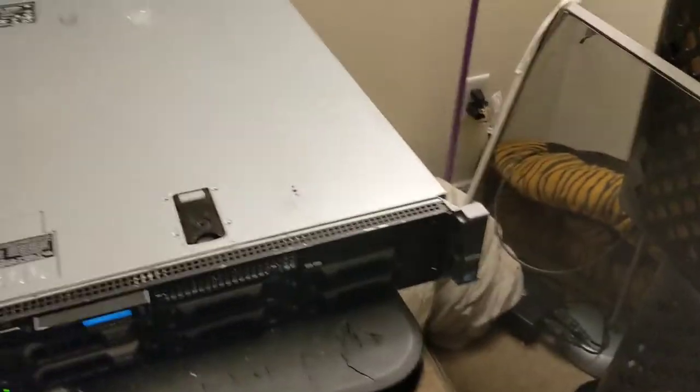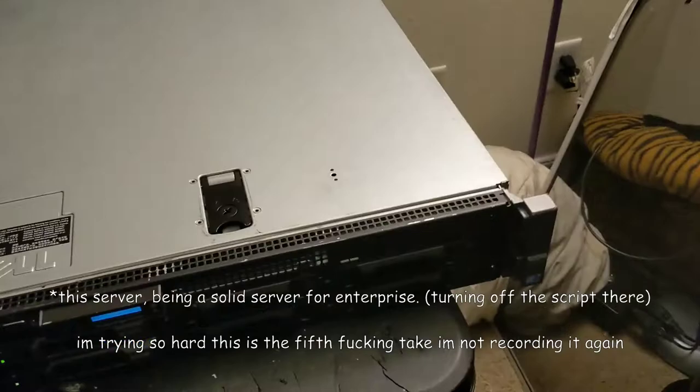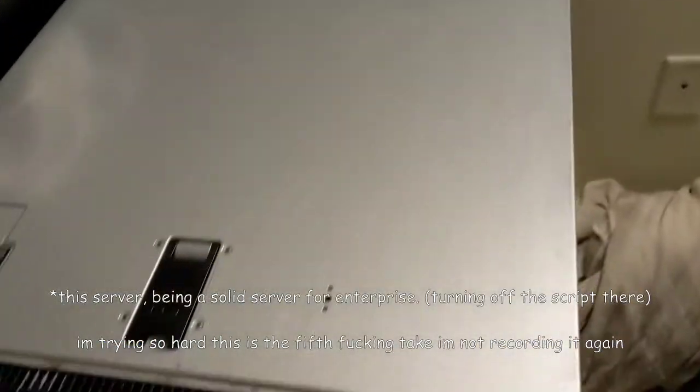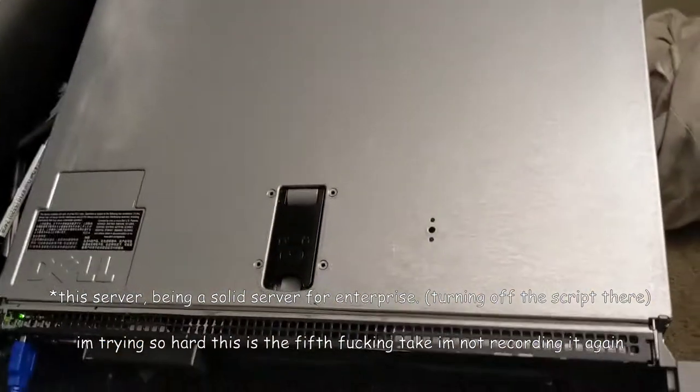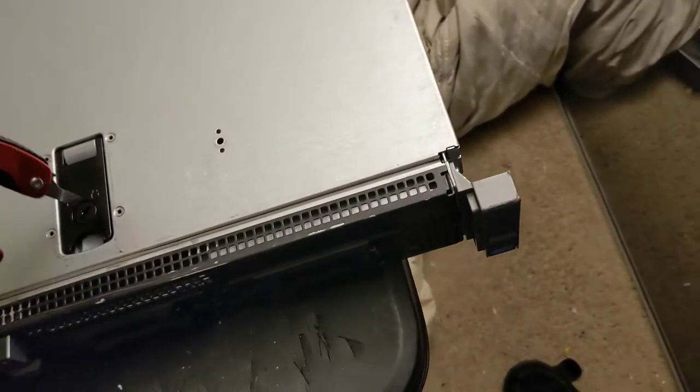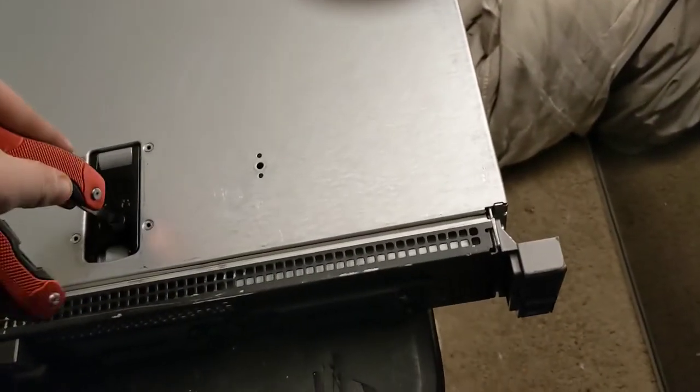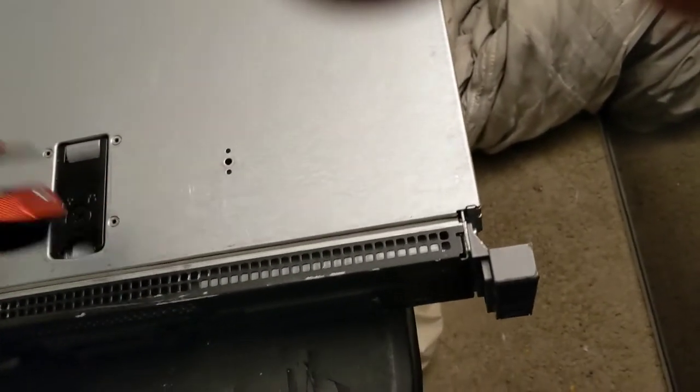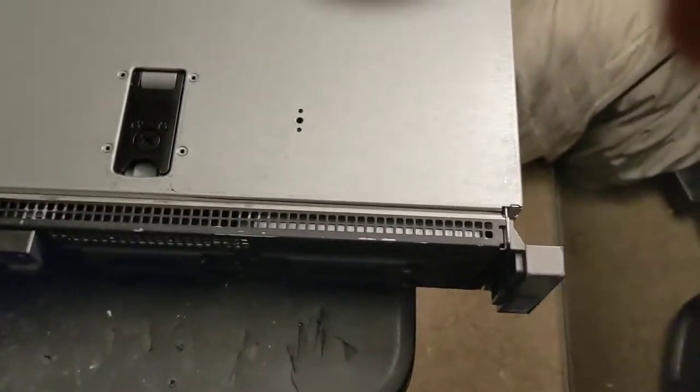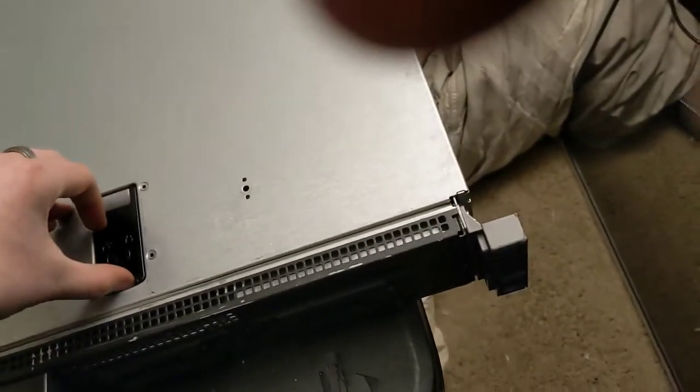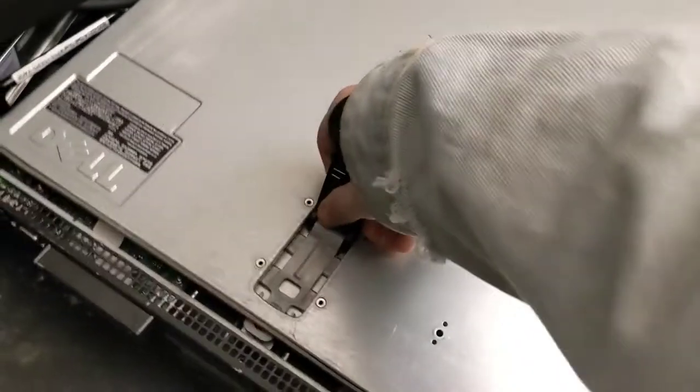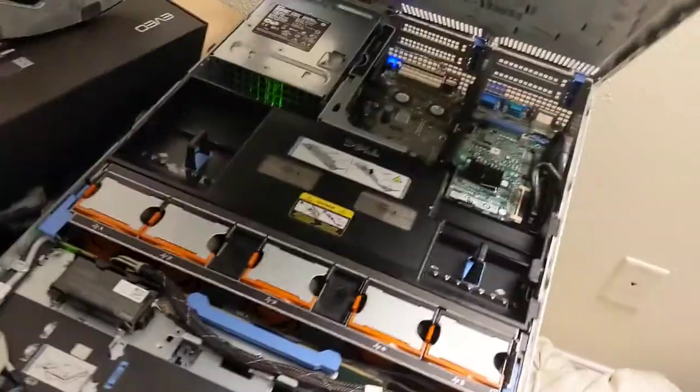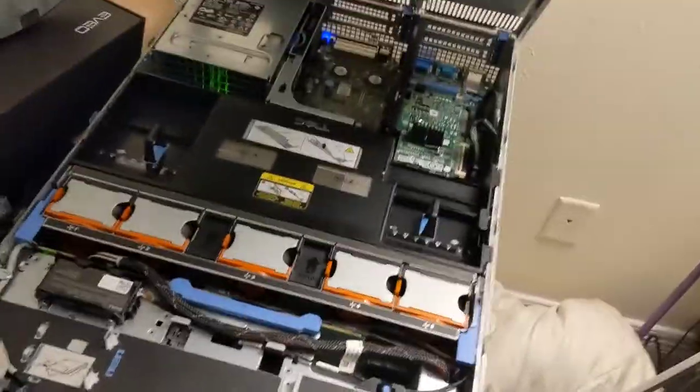This switch, being a solid switch, and for enterprise, turning off the script there, it has built-in tamper protection. Because this is a nice aerodynamic system right now. All that air can flow through the front and not the back. But if you were to take off the top, the airflow would no longer be optimized.